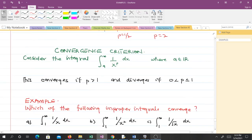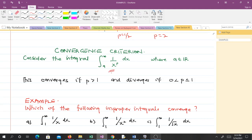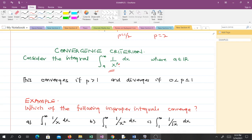Now let's look at the convergence criterion to determine whether a particular improper integral converges or not. Consider the integral shown here, where A is any real number — A can be 1, 2, 3, 4, and so on. This integral converges if P is greater than 1, and it diverges if P is between 0 and 1 (noting that P is never equal to 0). So when P falls in that interval between 0 and 1, the integral diverges.